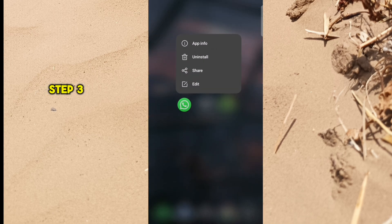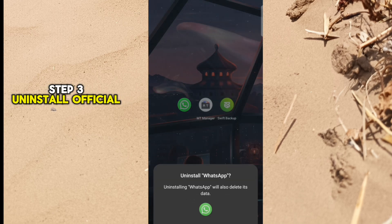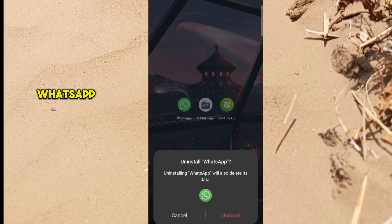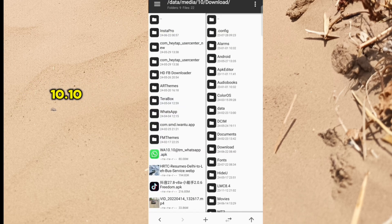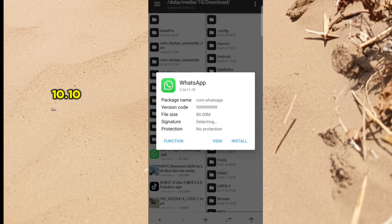Step 3: Uninstall official WhatsApp and install the new version of FM WhatsApp 10.10.